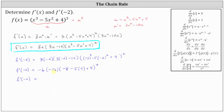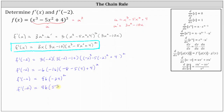Continuing to simplify, we have negative six times negative sixteen, which is positive 96, times the inside of the parentheses: negative eight minus twenty, which is negative 28, plus four, which is negative 24, giving us the square of negative 24. The square of negative 24 is equal to 576. So f prime of negative two equals 96 times 576, which is equal to 55,296.